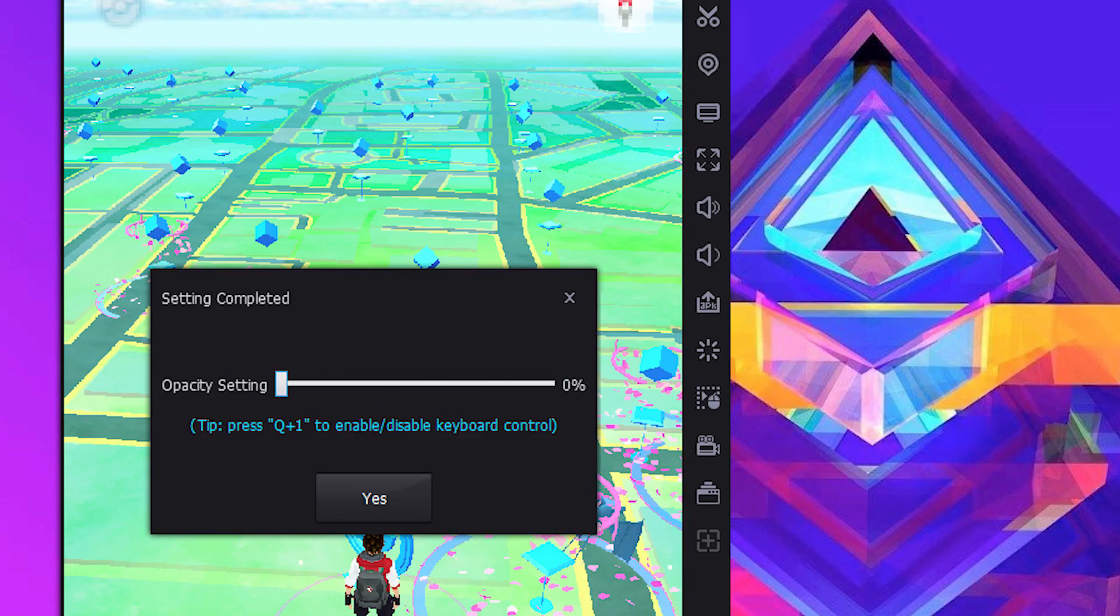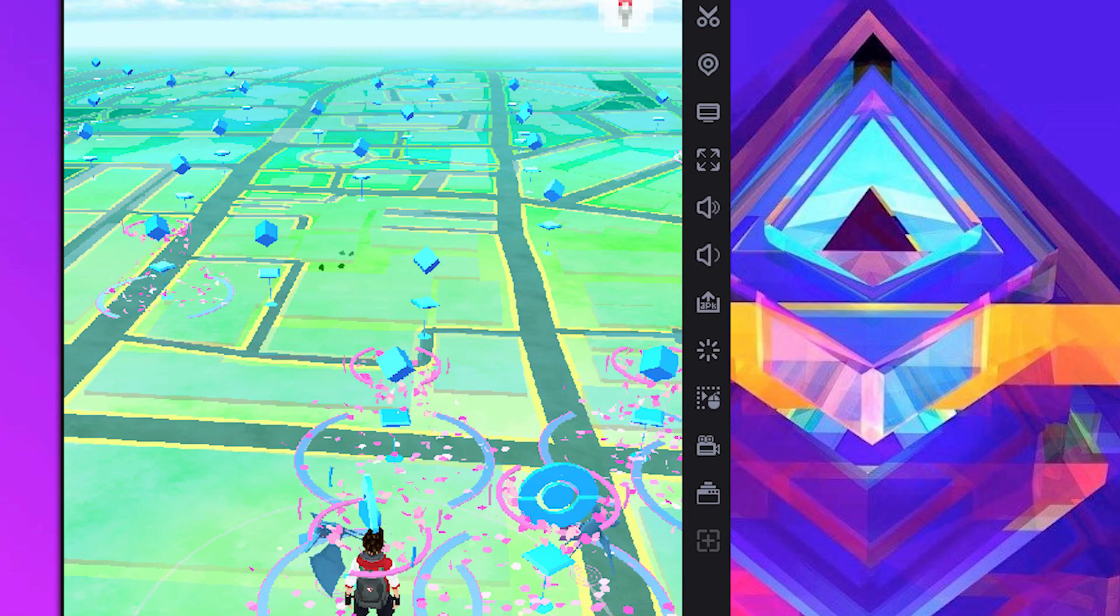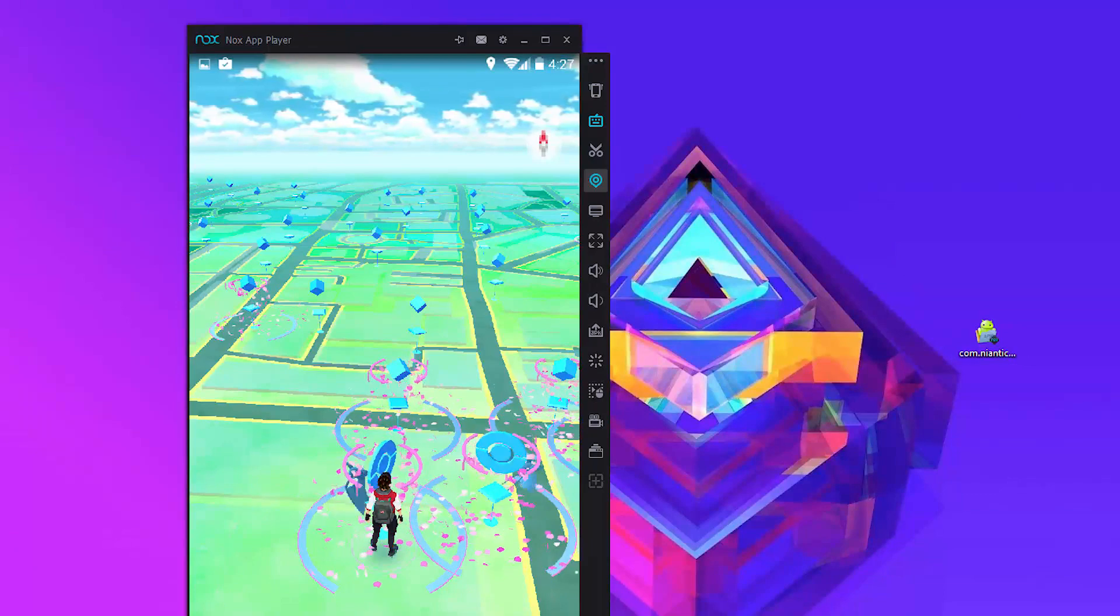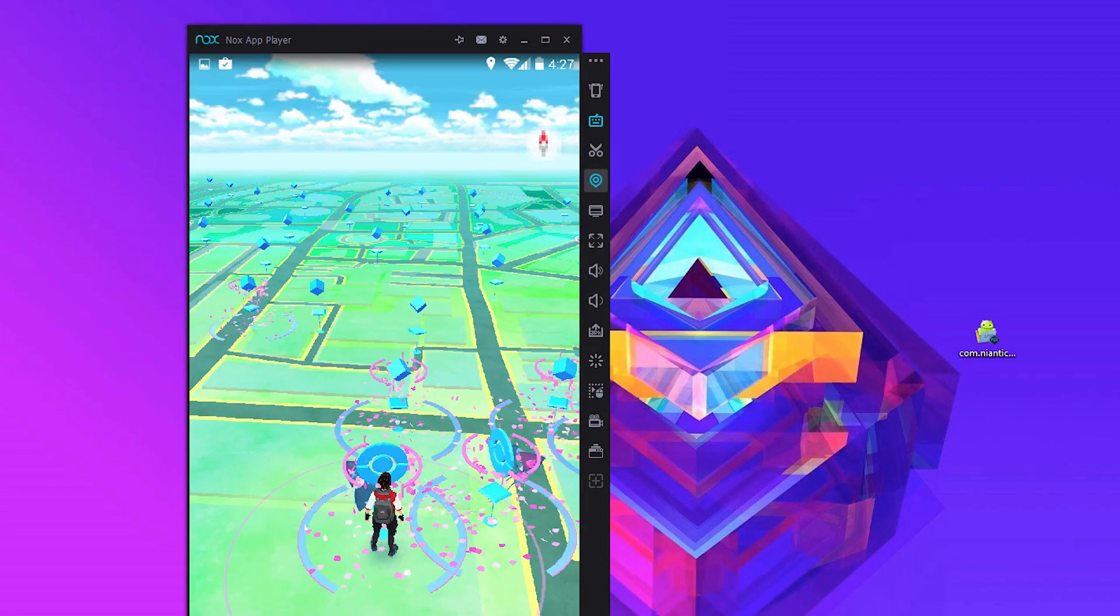You can also change your location to some other place. So just click on this icon. It will load up a map.